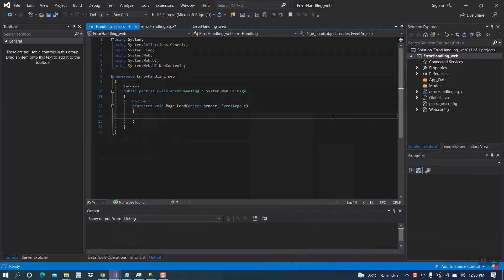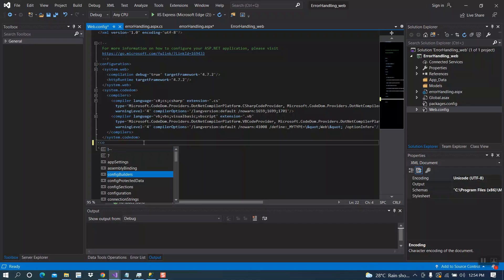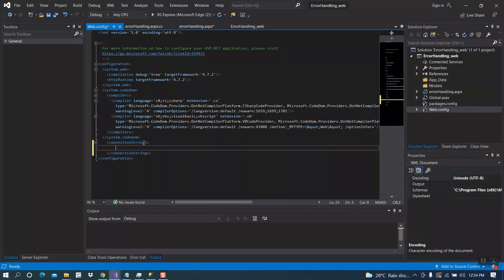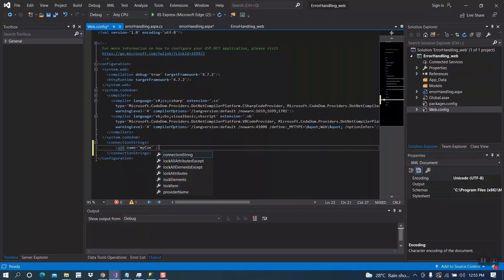We have to add our connection string inside the web.config file. Open the web.config file. Open the connection string tag, then close the tag. Here you have to write the code.